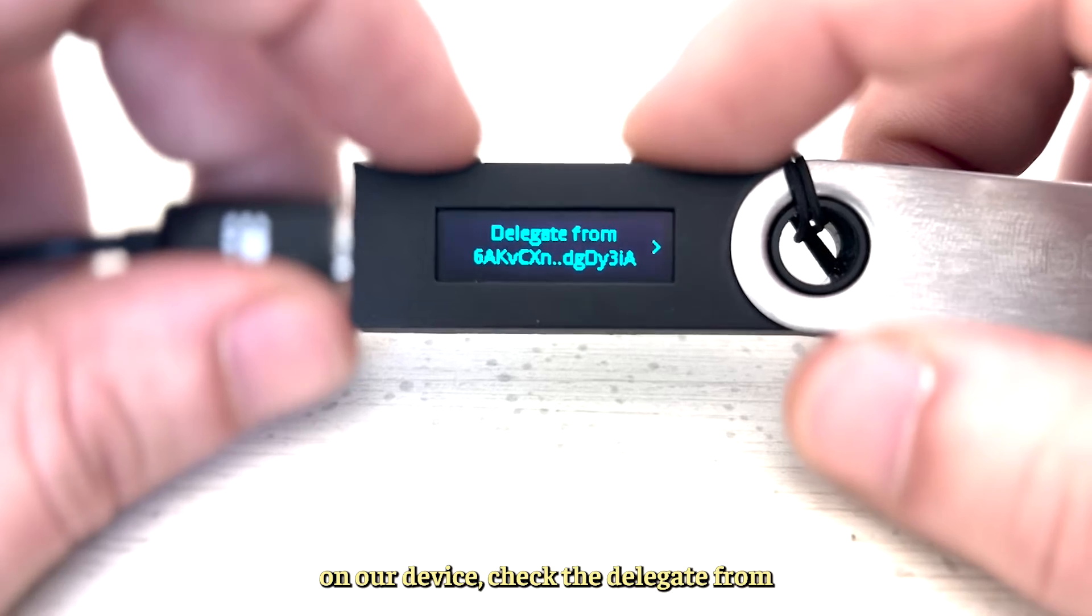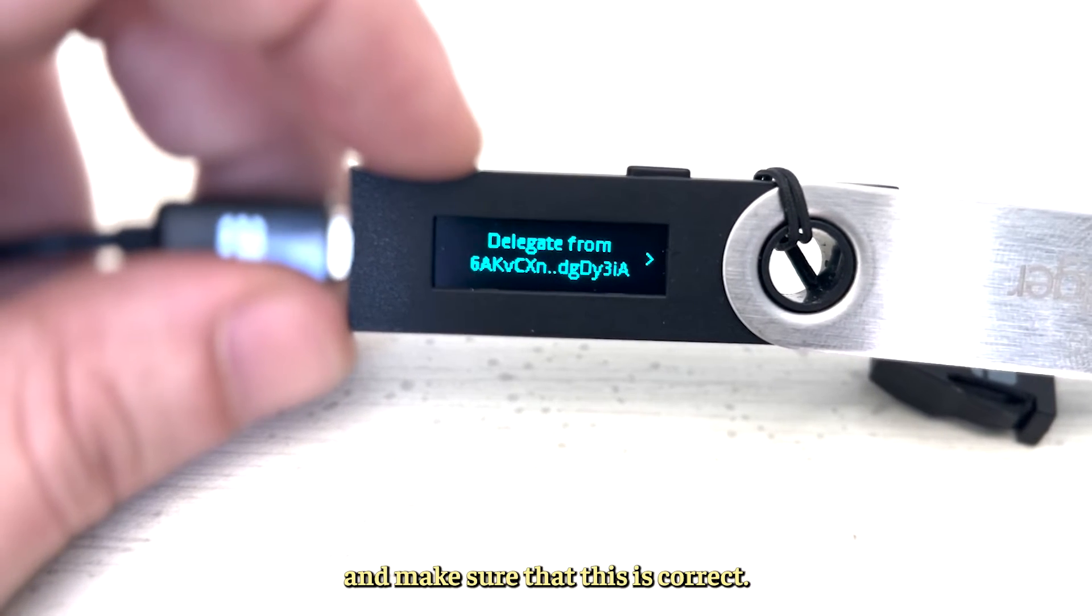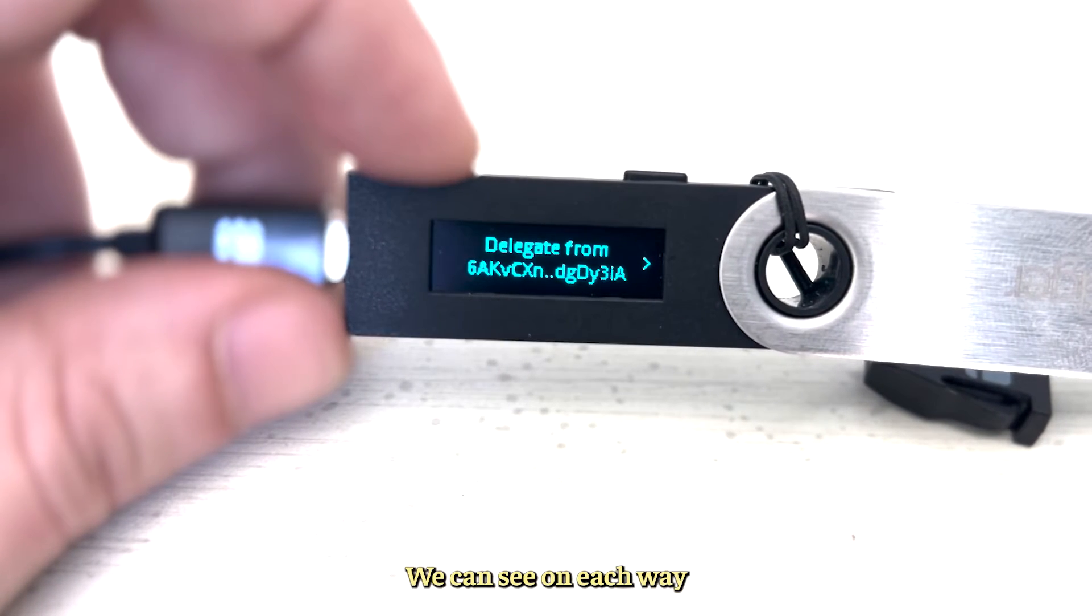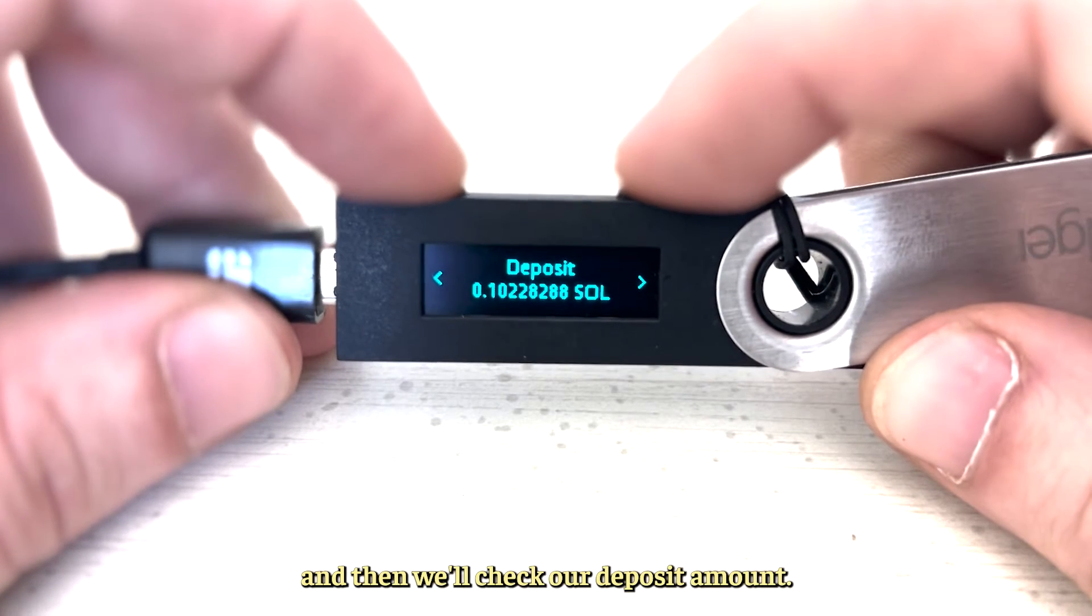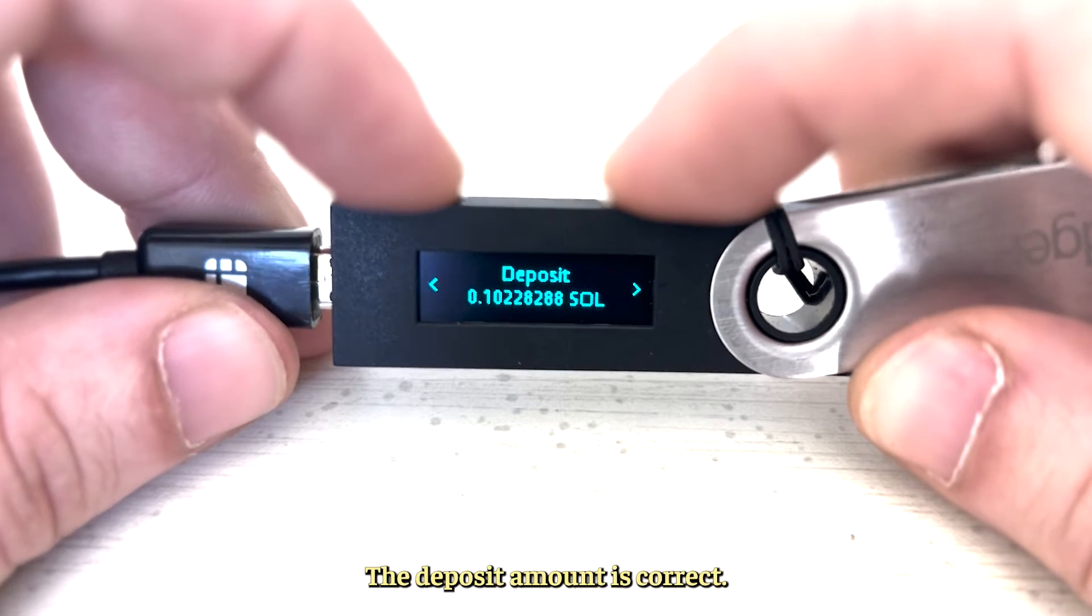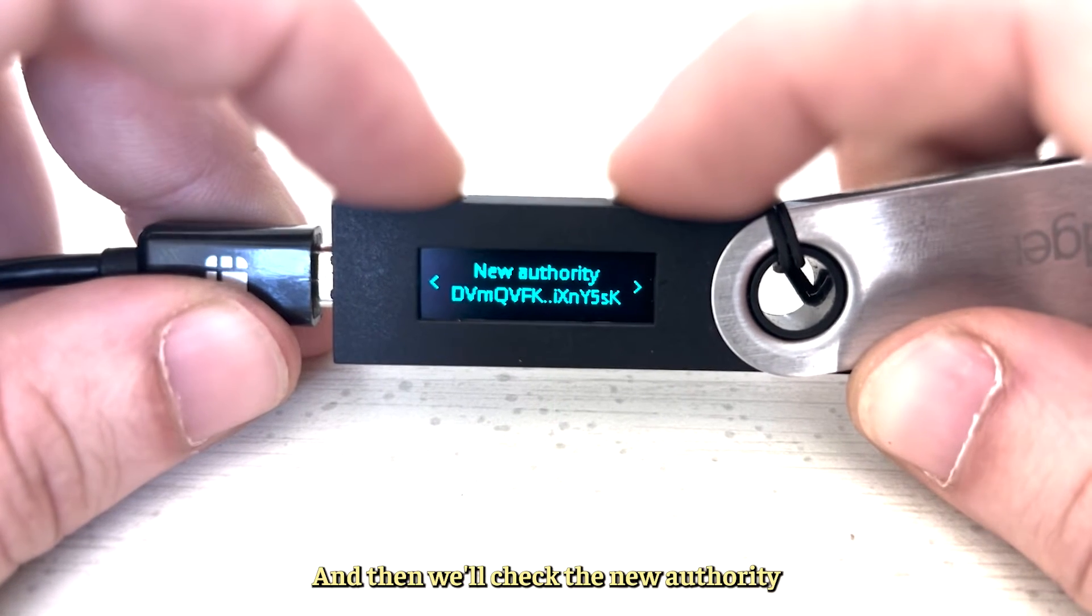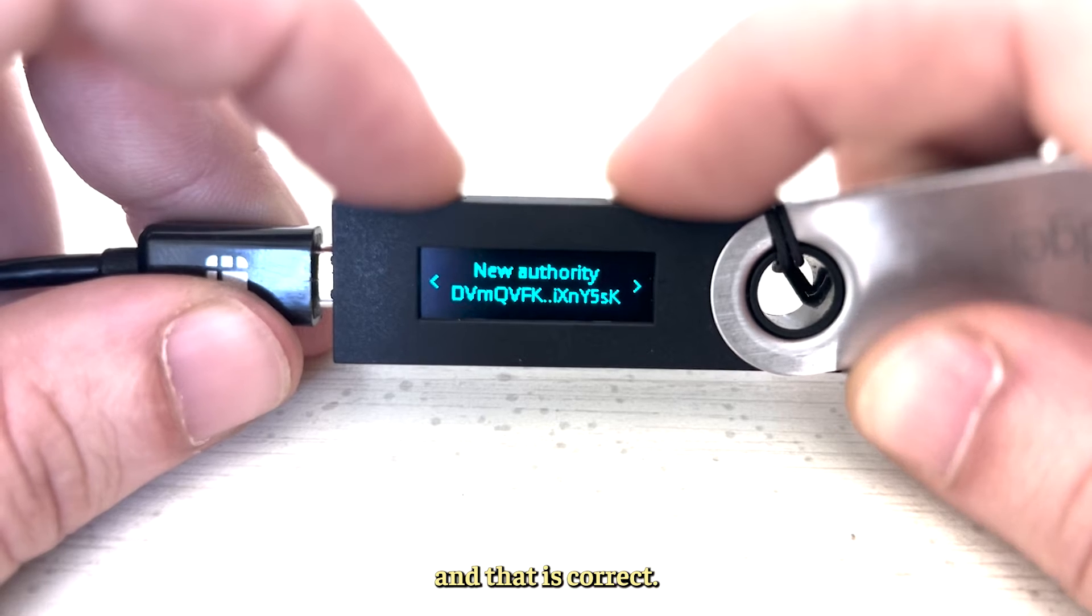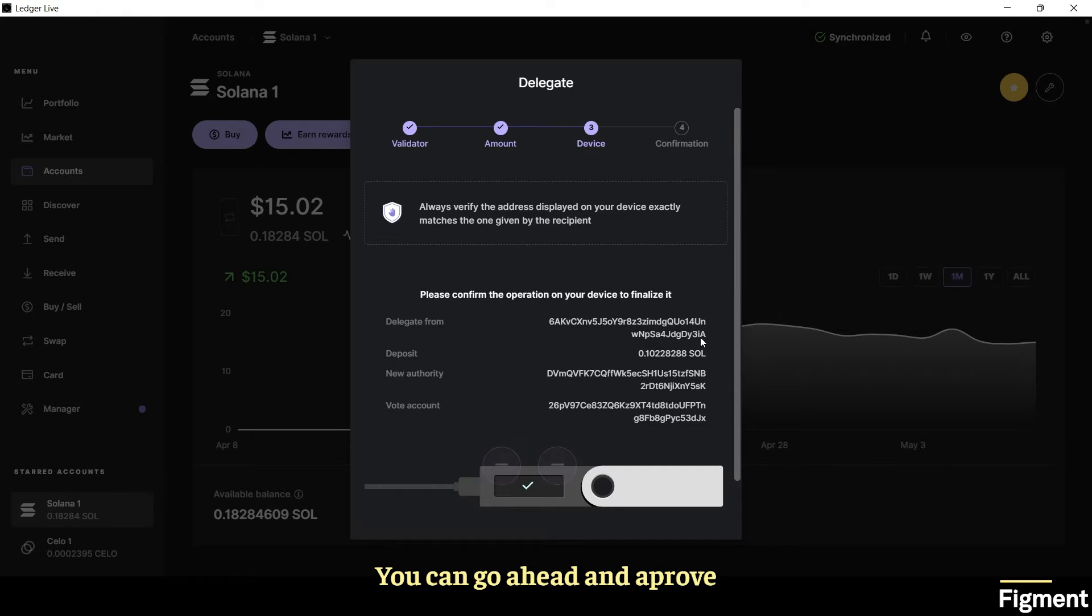On our device check the delegate from and make sure that this is correct. We have several screens we can see, so we can go ahead and check those. Delegate from is correct, then we'll check our deposit amount. The deposit amount is correct, then we'll check the new authority and that is correct, then we'll check our vote account and that is correct. You can go ahead and approve.